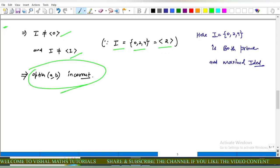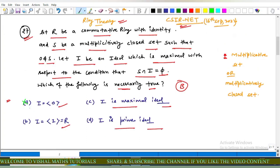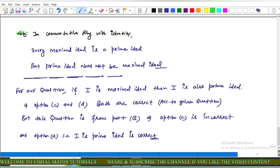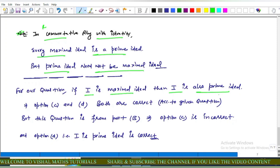This implies I is not the zero ideal and I does not equal the ideal generated by 1 (i.e., R itself), so options A and B are incorrect. Now, in a commutative ring with unity, every maximal ideal is a prime ideal, but a prime ideal need not be maximal. If I is a prime ideal, it is not necessarily maximal. Since this question is from Part B (single correct answer), option C is incorrect — I is not necessarily a maximal ideal. Therefore option D is correct: I is a prime ideal.